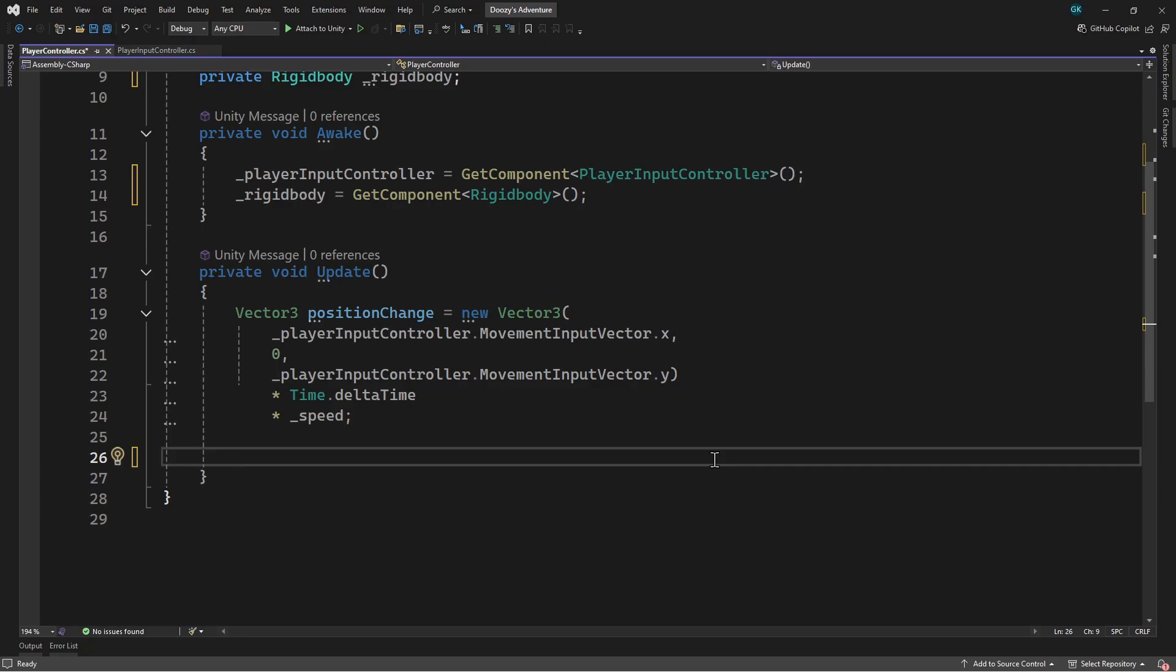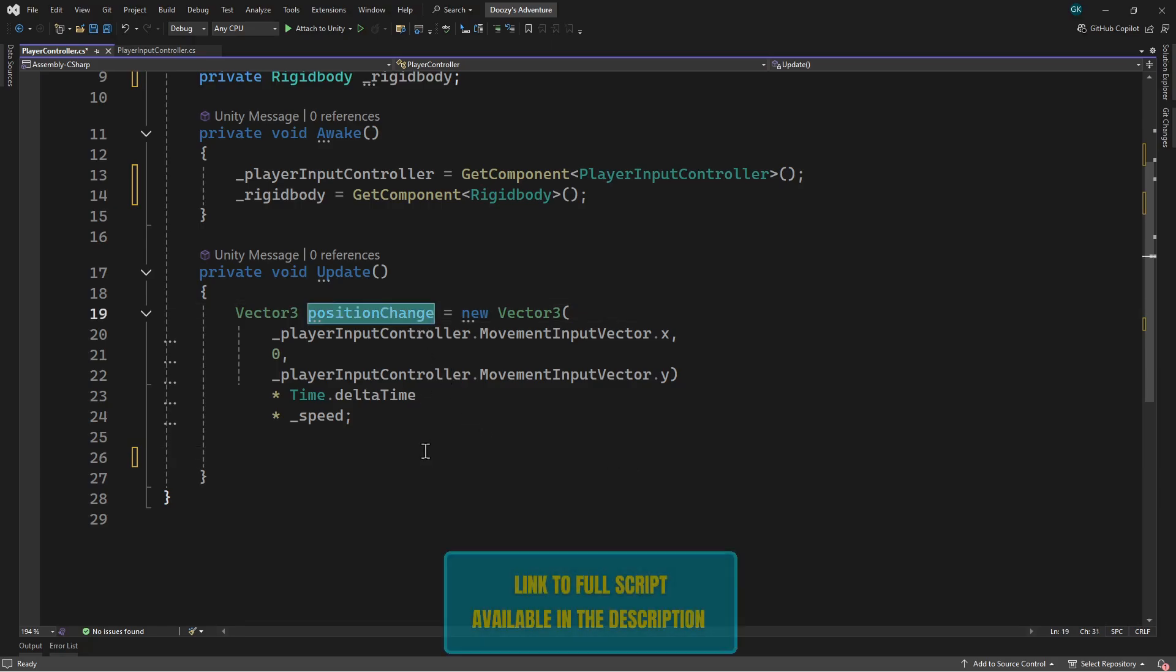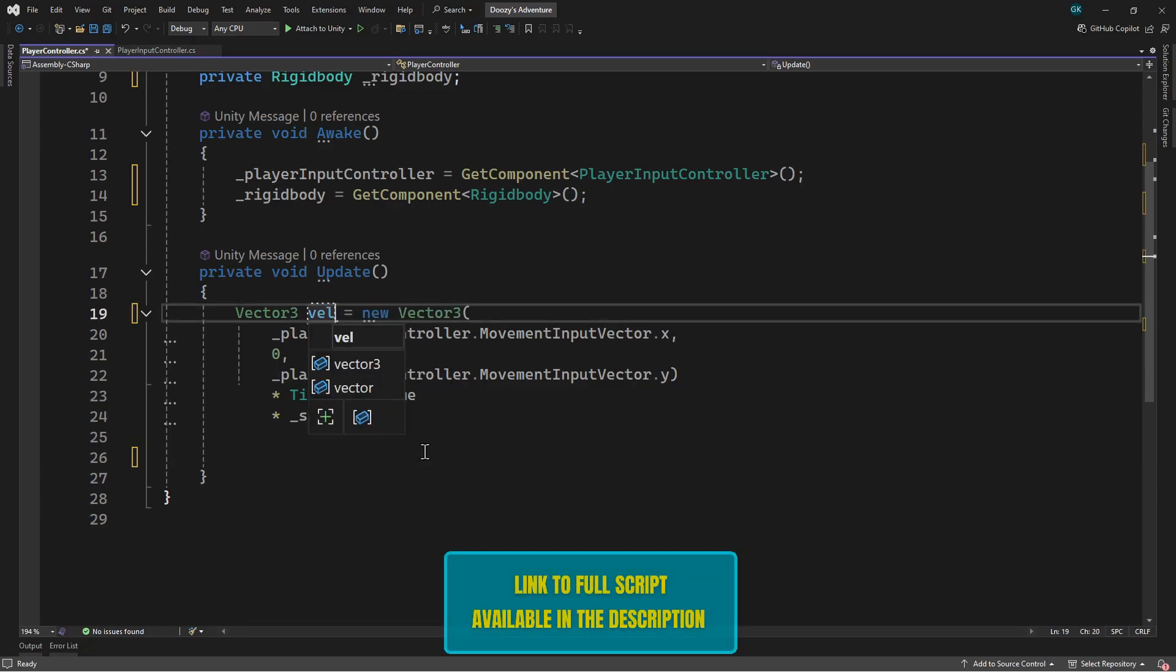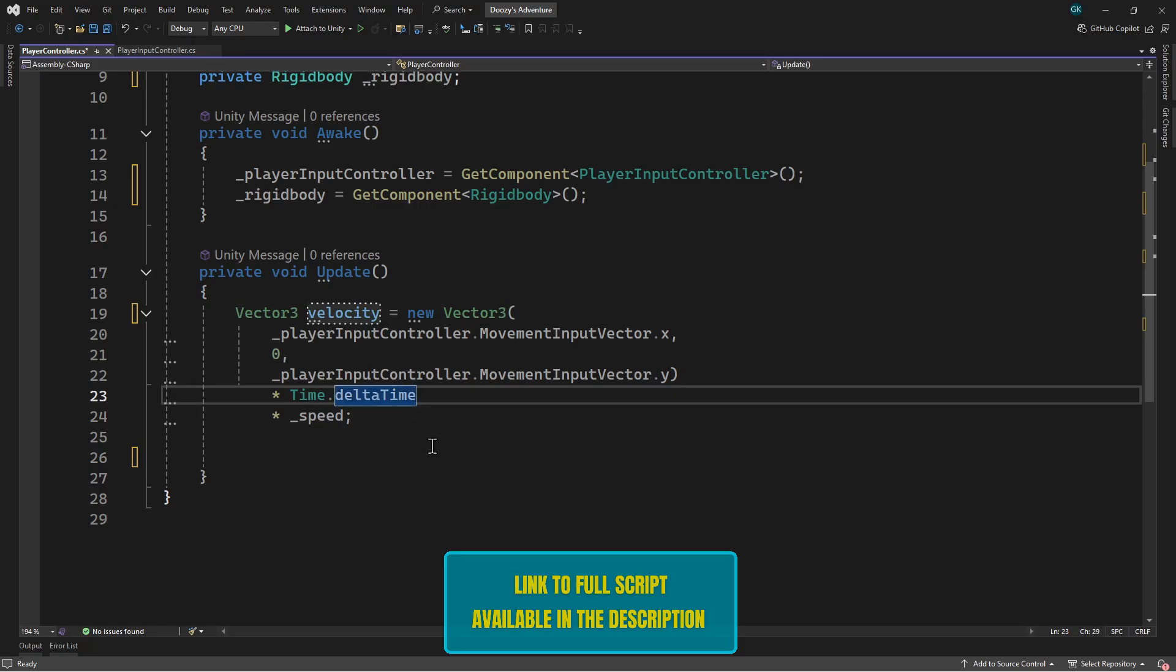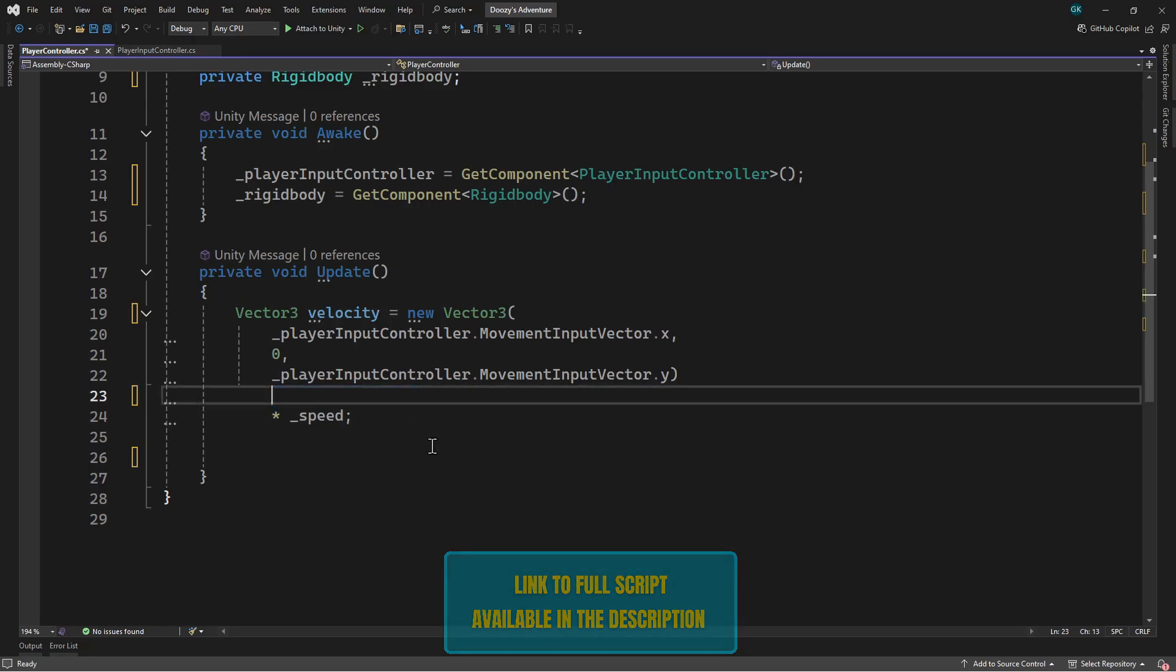We'll change the name of the position change variable to velocity. We'll also remove the time.delta time part as the rigid body will take the frame rate into account for us.